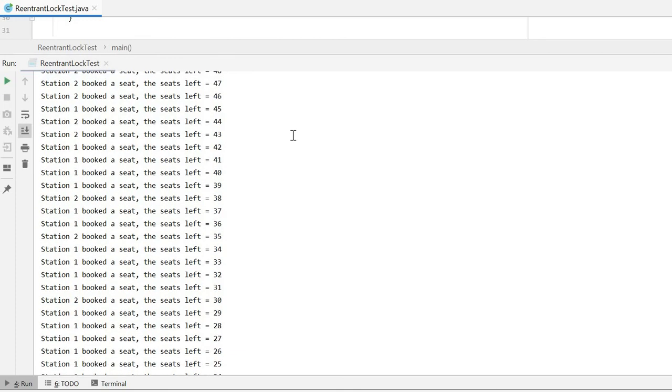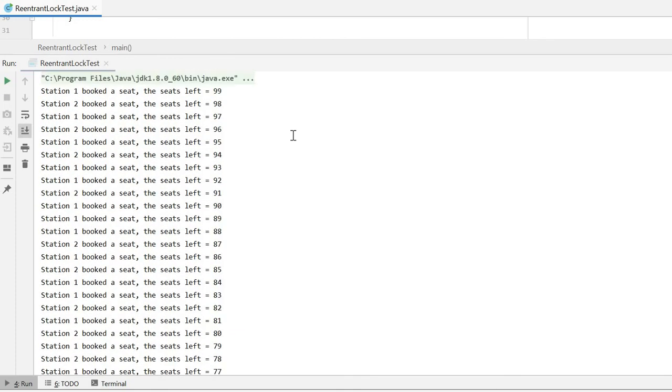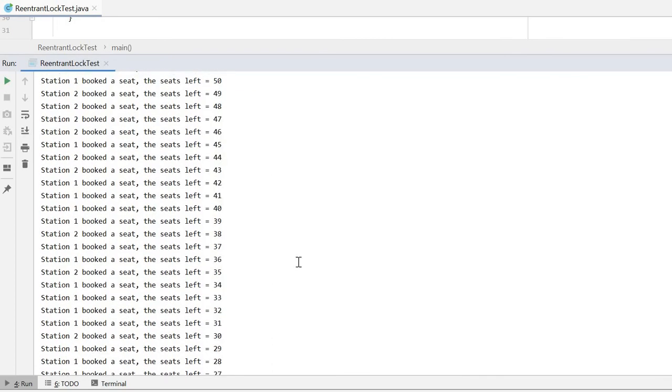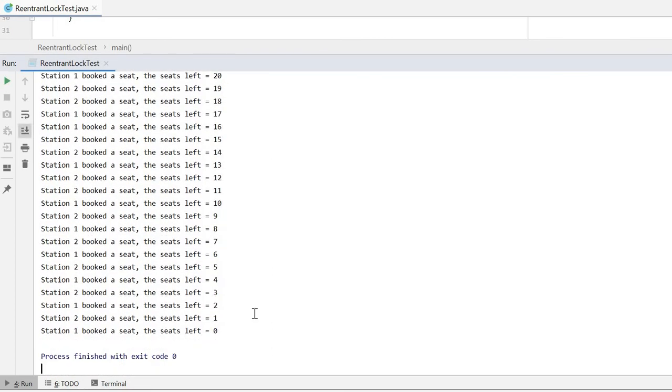Here we can see all the seats from 99 to zero are booked. There is no repetition and no messy code.